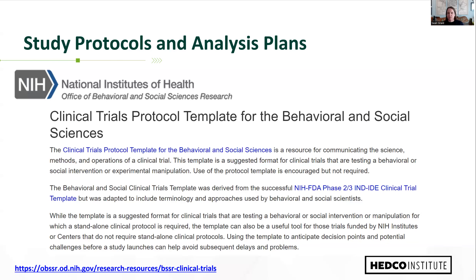Pre-registration doesn't prevent exploratory analyses—it's supposed to limit opportunities for switching primary and secondary outcomes and selective reporting by facilitating others to identify what you planned versus what you actually did, while still allowing exploratory analyses. You're just being more transparent about which ones were planned in advance and which were done after the fact. Writing out protocols and analysis plans can also encourage research teams to more carefully plan in advance, and helps communicate with the various members of your translational research team.